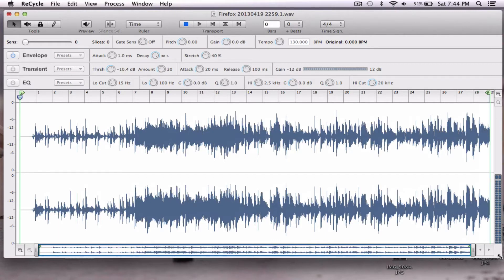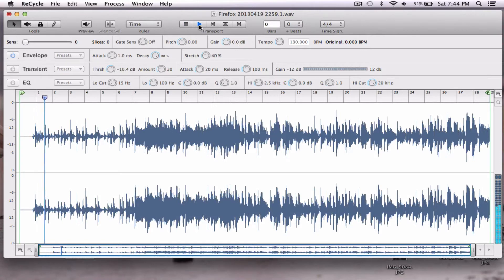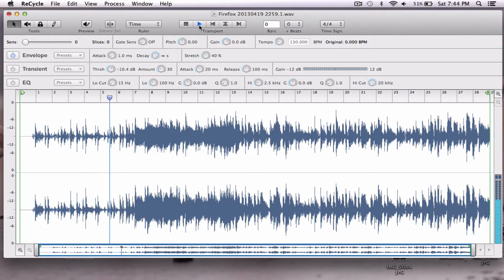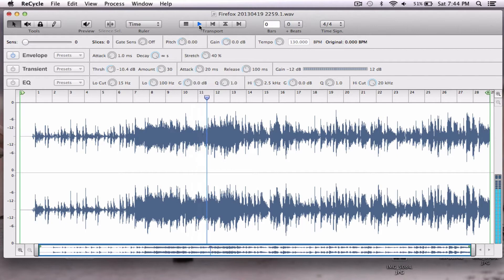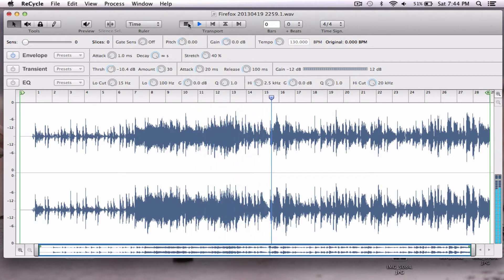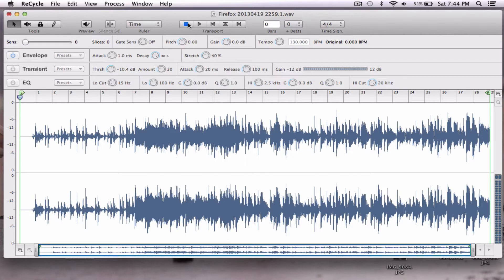So I have this sample loaded up, a WAV file that I threw in Recycle and it sounds like this. Sweet loop, awesome, but I only want the first couple bars, I only want the drums. So what are we going to do?